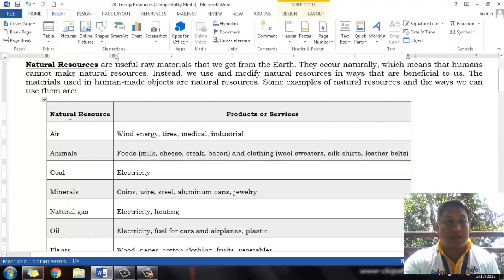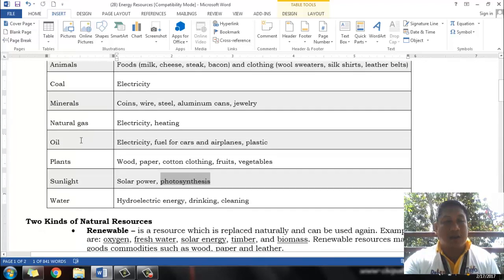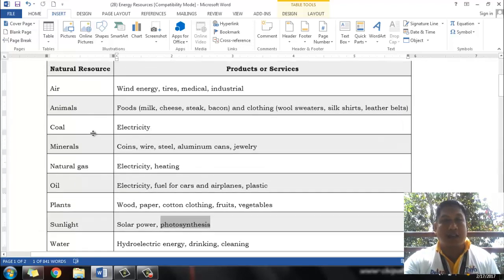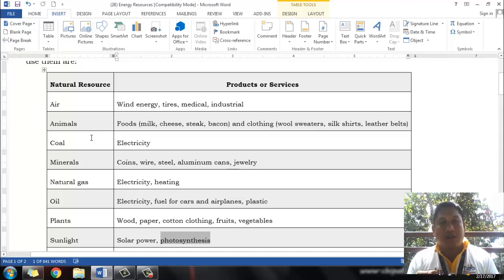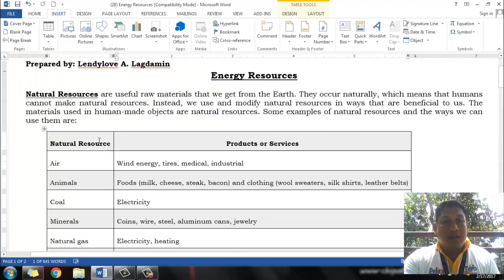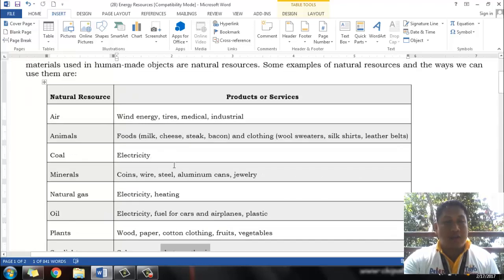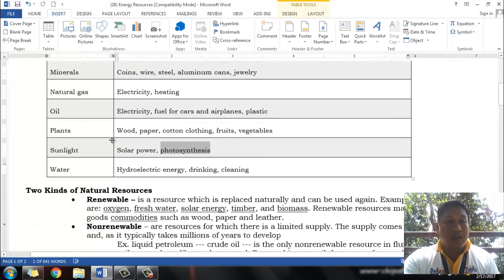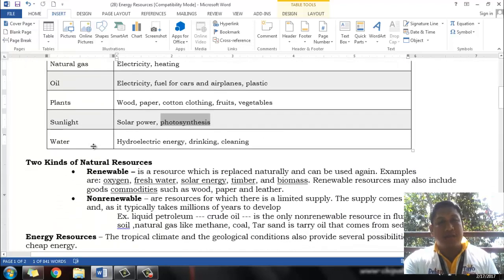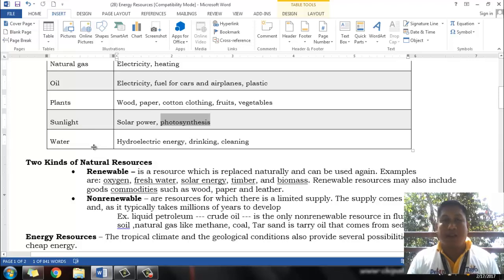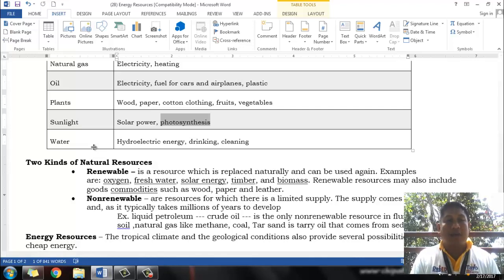All of these natural resources I have mentioned are just very few — there are still many, many natural resources. We humans are making use of these natural resources for our own benefit. These natural resources could also be energy resources. They are natural, meaning they are just present in our natural environment on earth, and we can make use of them.